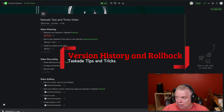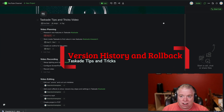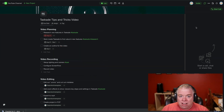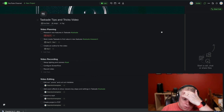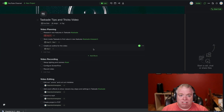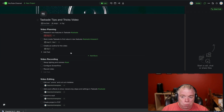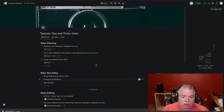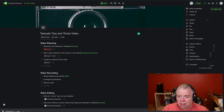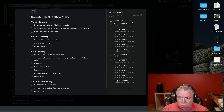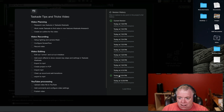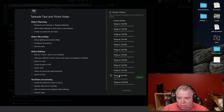The next thing I want to show you is version history, and it's a really quick tip. One of the things you'll be doing as you work on your projects inside of Taskade is making lots of changes, and you may want to revert back to an earlier change. The way you do that is you need to see your version history — you go over here to the top of the window, click the ellipses, and drag down to Version History. What will happen is it'll show you all the changes that you made.